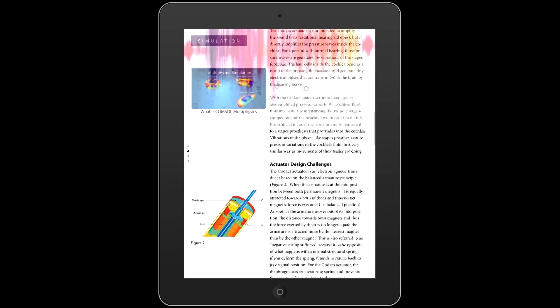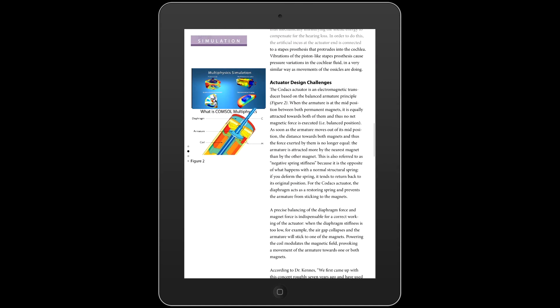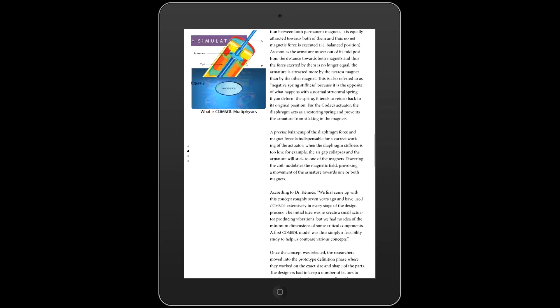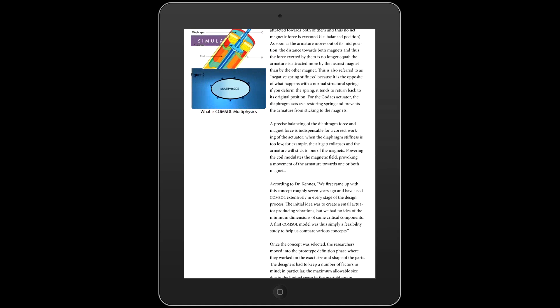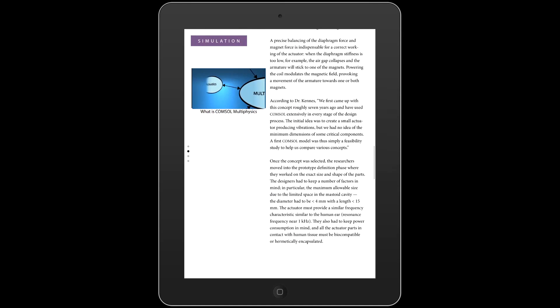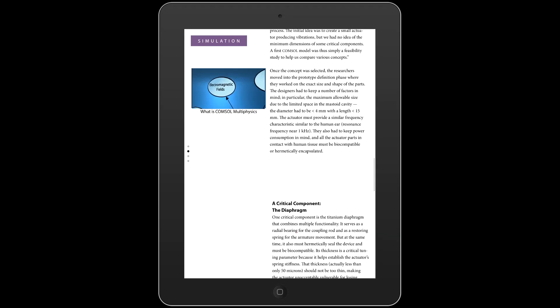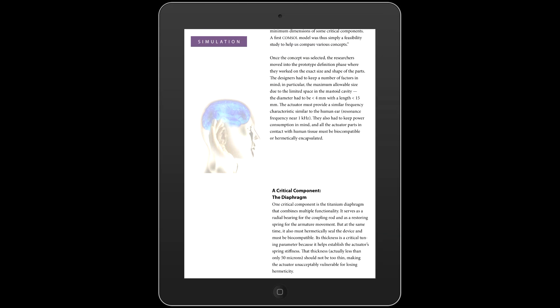To do this, there is the need of multi-physics — that is, multiple scientific models that include the things that you're interested in. Some of these are acoustics and electromagnetics.